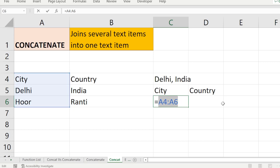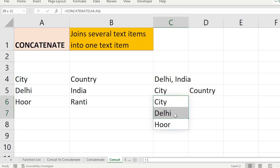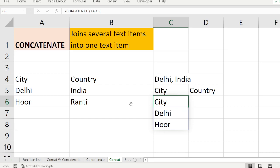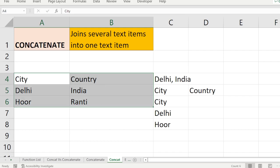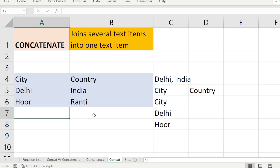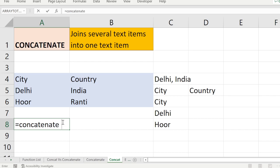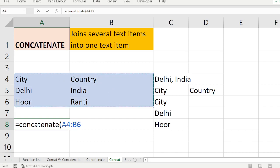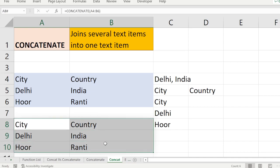If I combine three cells using CONCATENATE, you can see all three cell values are put together. And if I combine all six cells together, CONCATENATE puts all six values into one result. When it is given a range of cells, CONCATENATE will combine the entire range of cells together.